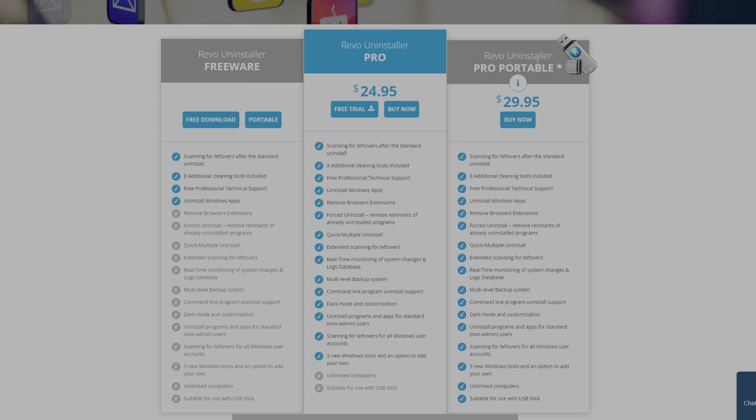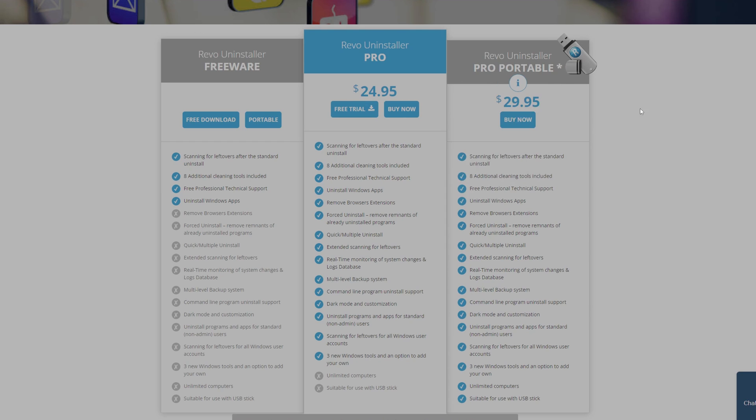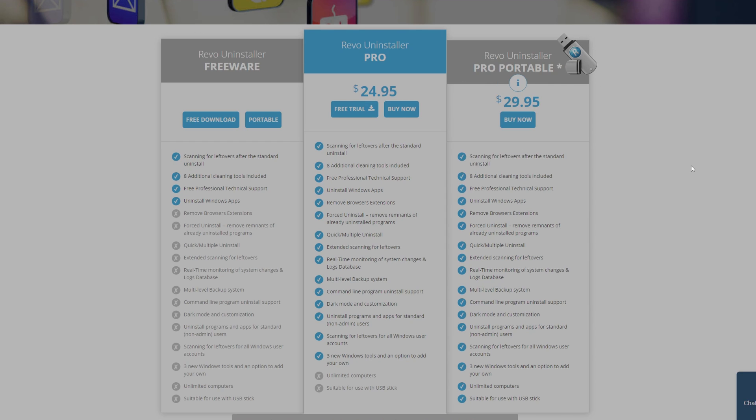And the Revo Uninstaller Pro Portable. If you want to purchase it after you try it with the free download, this is the one I recommend because you can have it on a USB stick, you don't need to install it into any PC, and you can always use it with different systems. But for the sake of this video we're going to be using the Revo Uninstaller Freeware.